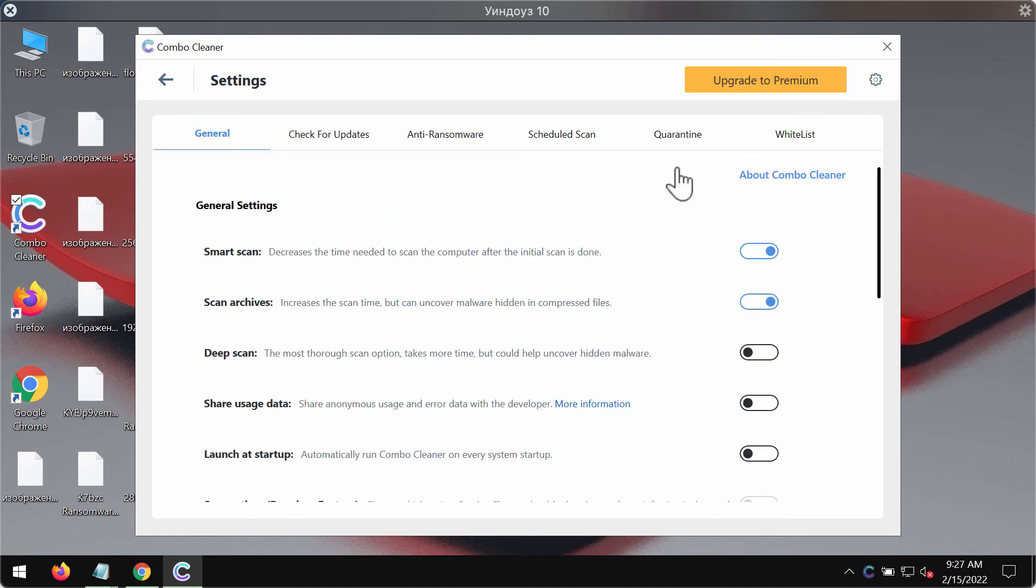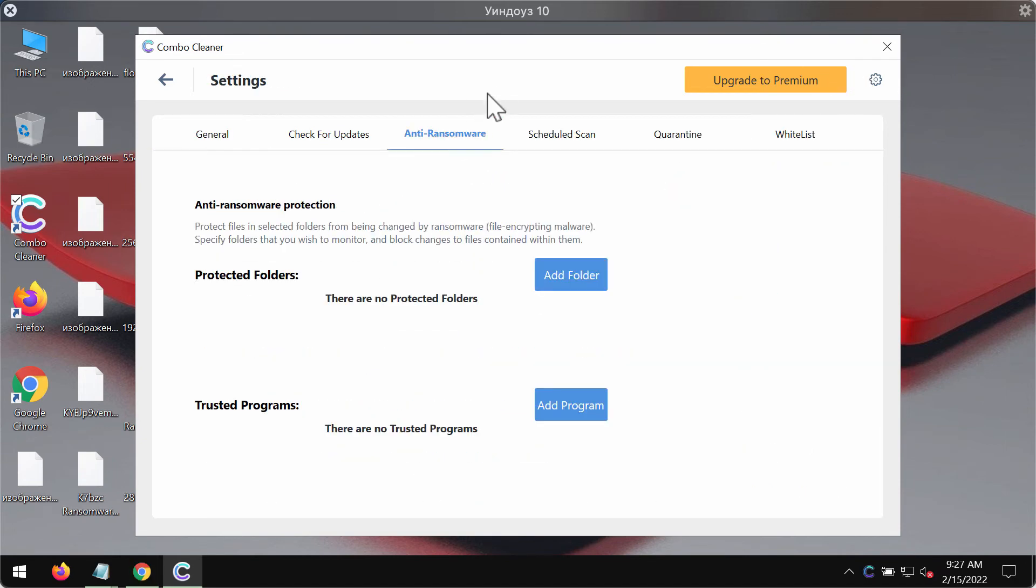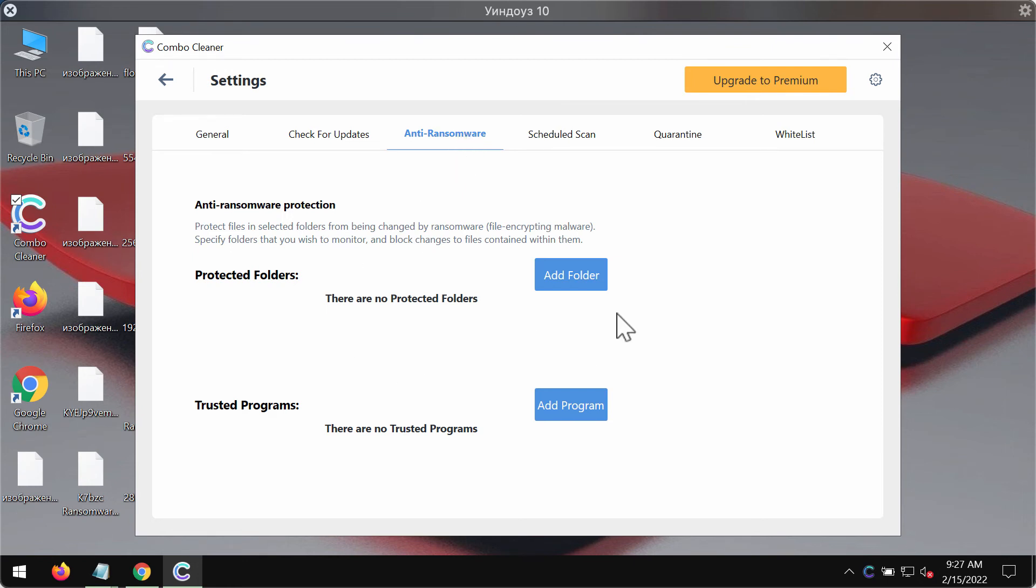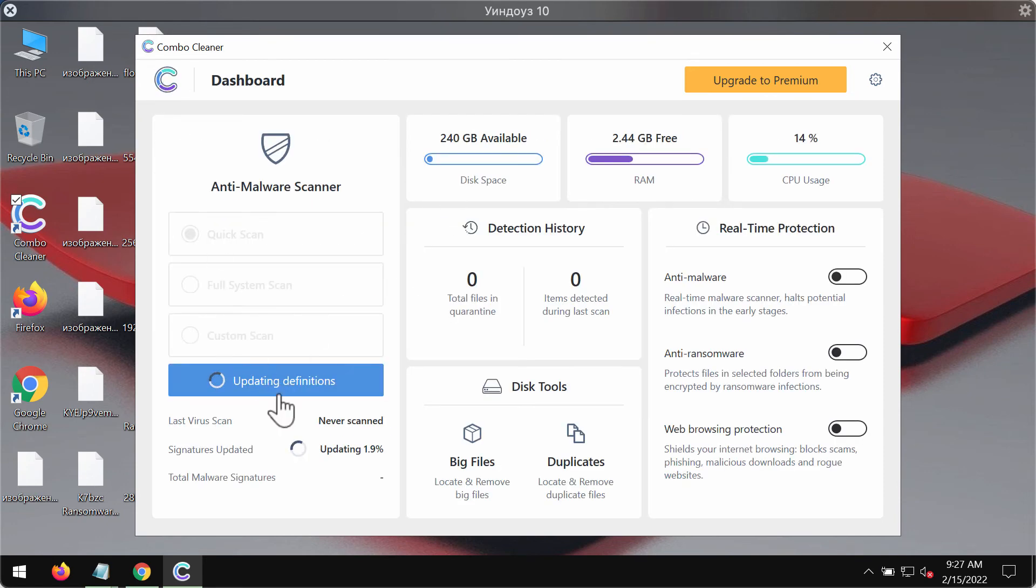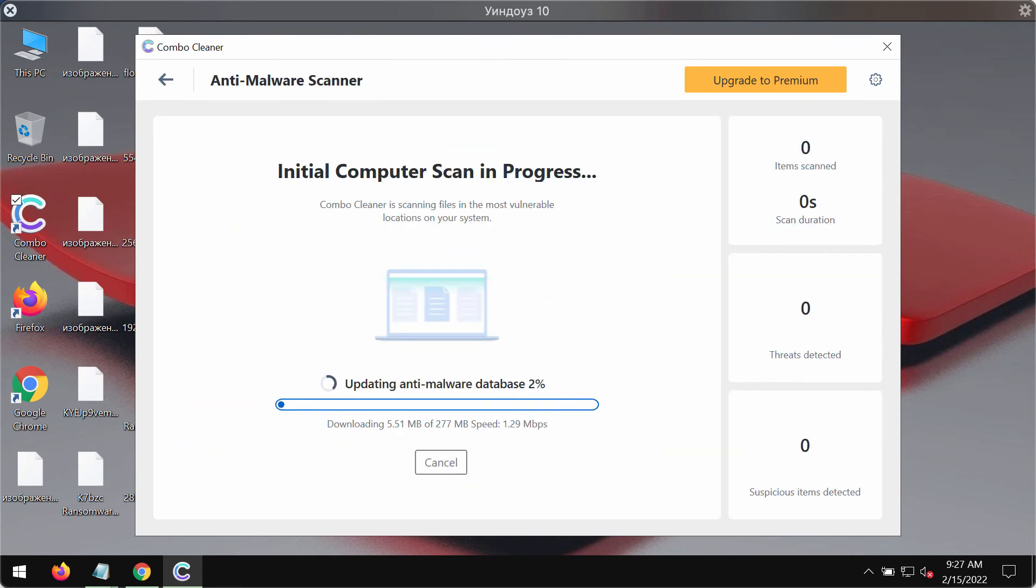The program will update its anti-malware database and after that it will begin scanning and researching your computer. While it is being updated, you may experiment with some of its settings. For instance, its anti-ransomware tool gives you the chance to add one or several folders on your system that will be always protected against ransomware attacks.